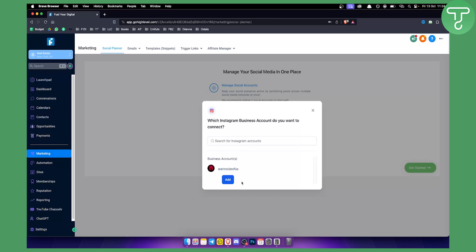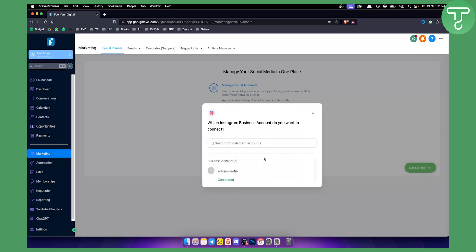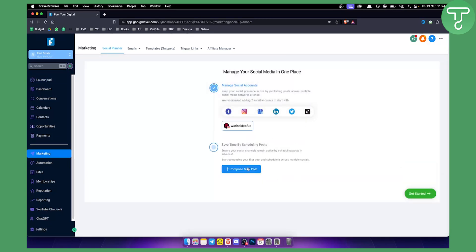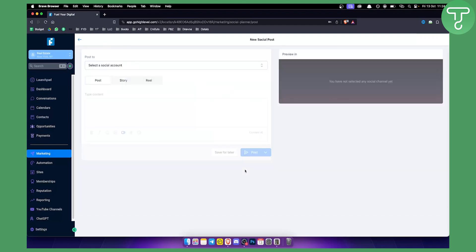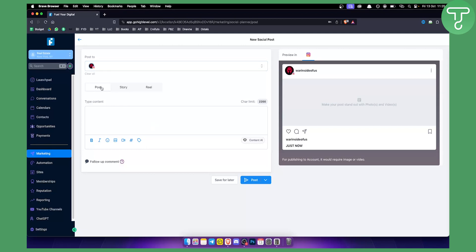Click 'Add' to add this account, and once it's connected you can exit out and compose a new post. You can also click 'Get Started,' but let's compose a new post here. Select the social account — in this case Instagram — and click on 'Post,' then go to Content AI.